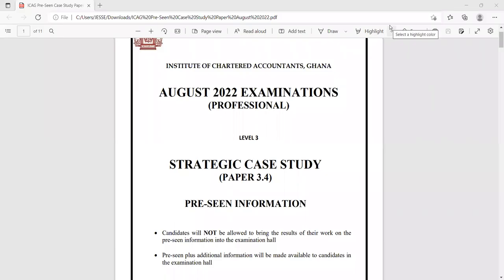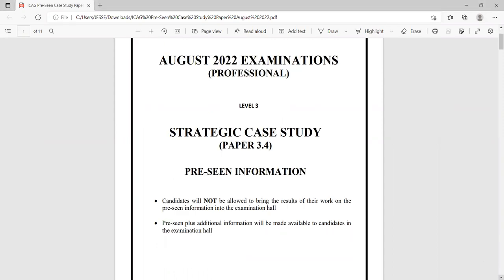Welcome once again. This is Pinnacle Professional College, and today we'll be bringing you an insightful lecture and case study analysis on the August 2022 examinations for the ICA. Please stick and stay with me as I go through the strategic case study.